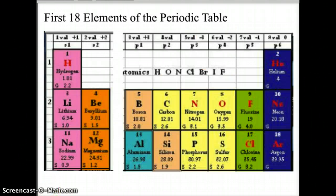Bohr's model works best for the first 18 elements of the periodic table. Once you get past the fourth level, you start dealing with the d orbitals, and that gets a little complex. So for our purposes, we will primarily use Bohr's model only with the first 18 elements.